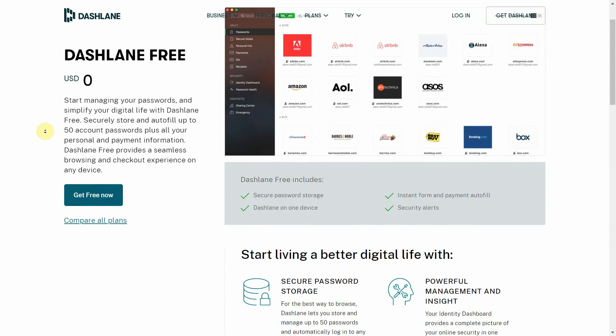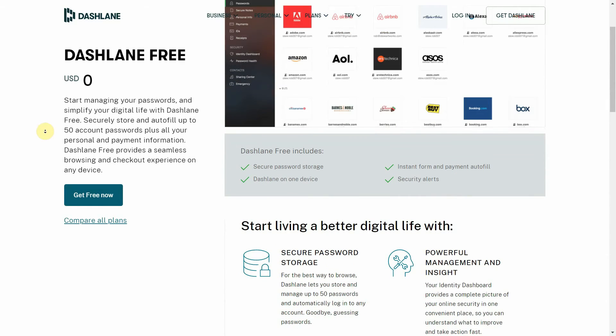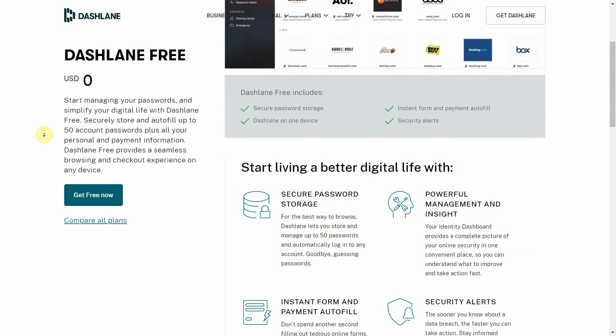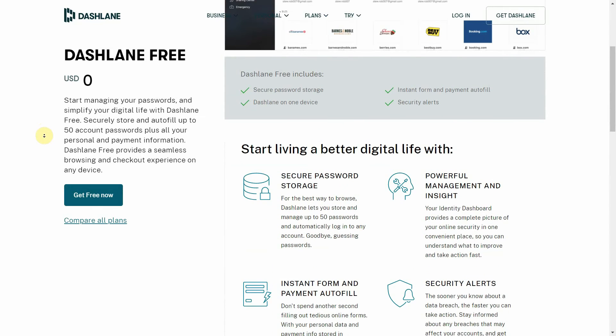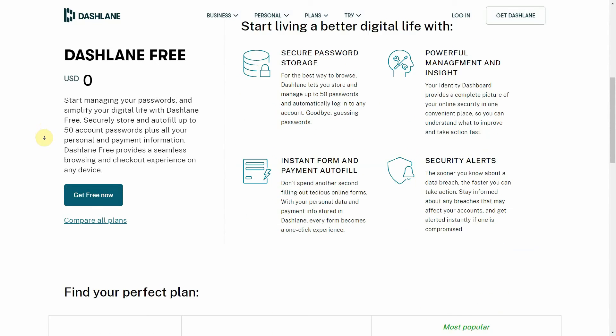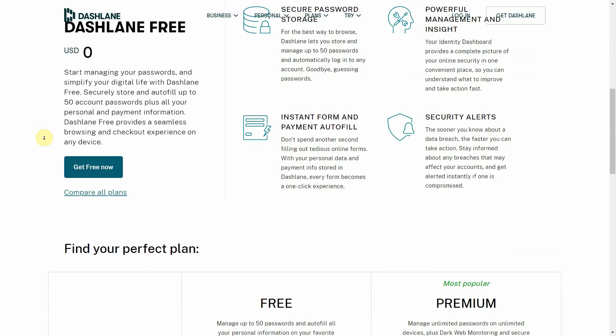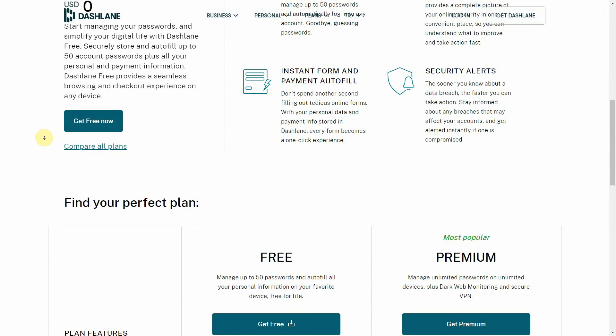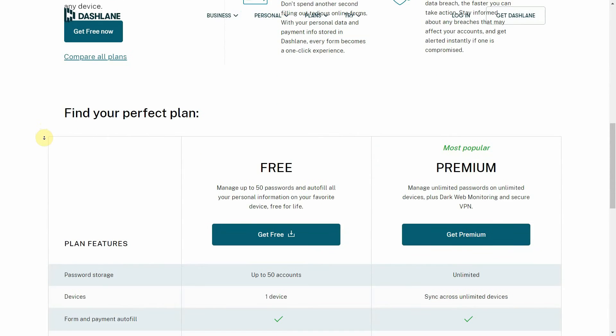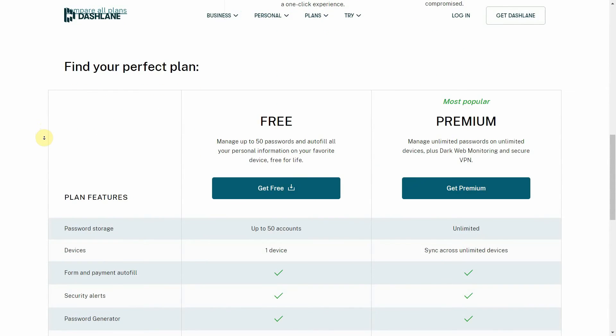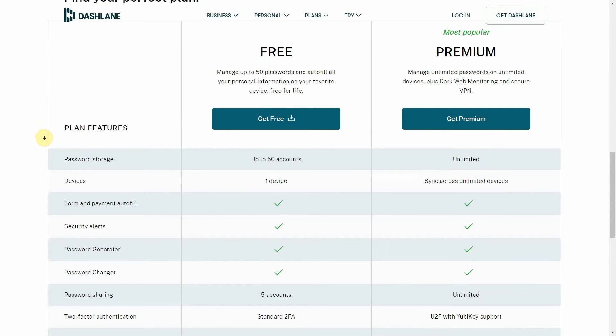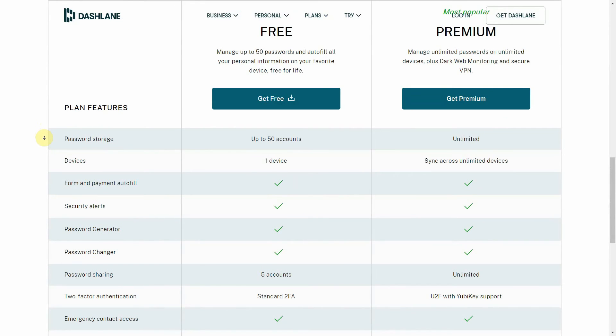The good news is you can use Dashlane completely for free as the company offers some of its core services and space for up to 50 credentials. Of course, you'll need a paid account to get the most out of Dashlane, including its more advanced features like dark web monitoring and the built-in VPN.